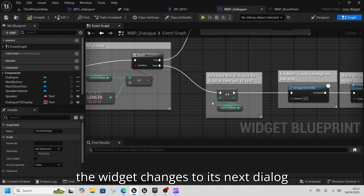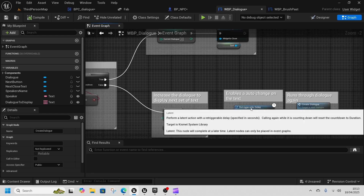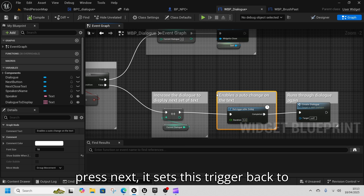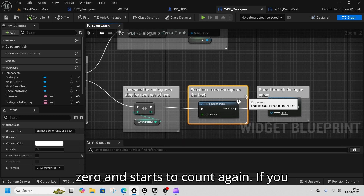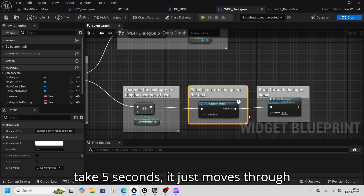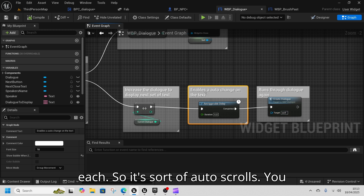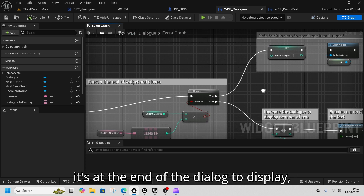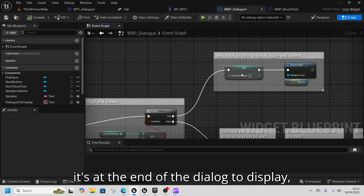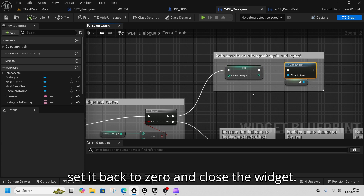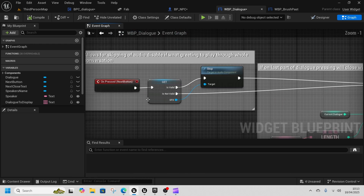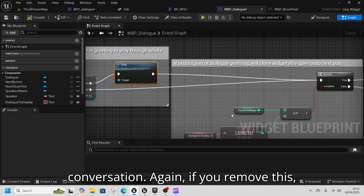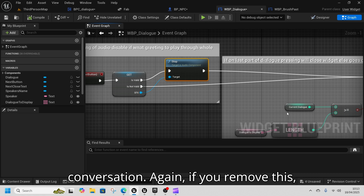The widget changes to its next dialogue on a retrieval delay. If you press Next it resets the trigger back to zero and starts counting again. If you take five seconds it just moves through each entry automatically — sort of auto-scrolls. You can change this should you wish. If it's at the end of the dialogue it sets back to zero and closes the widget.